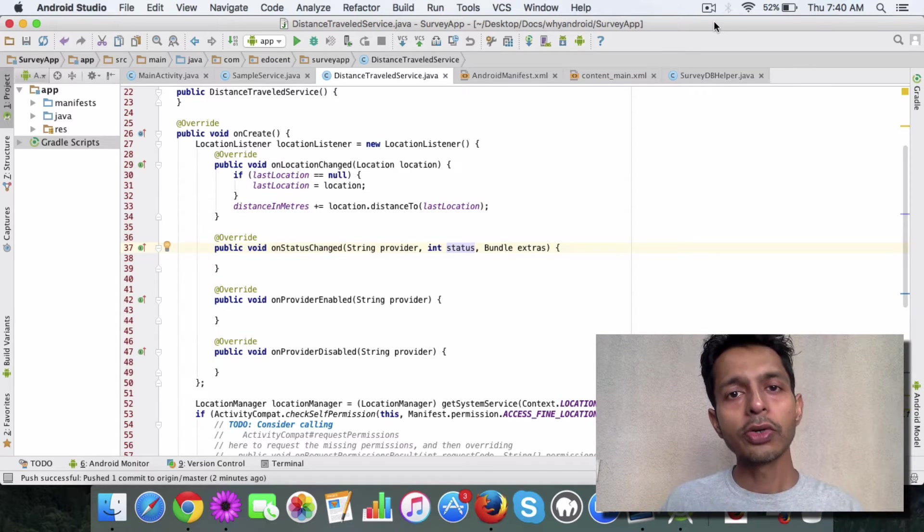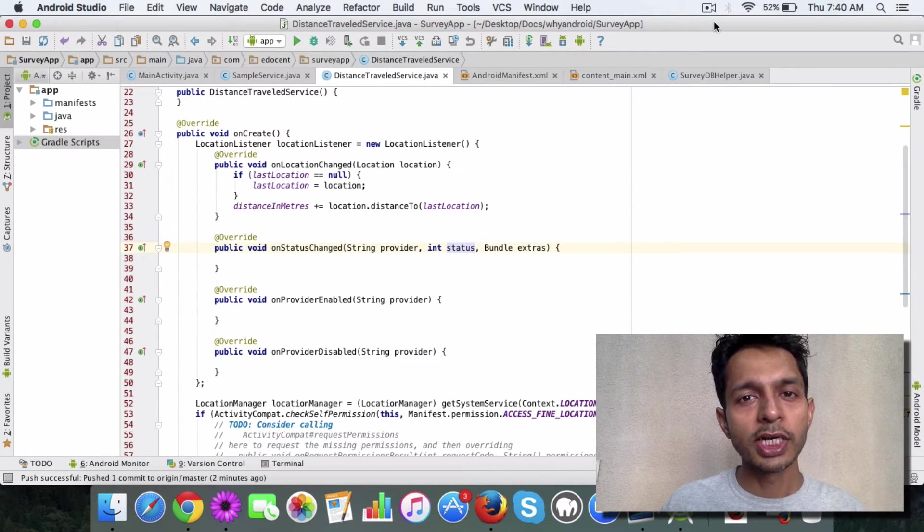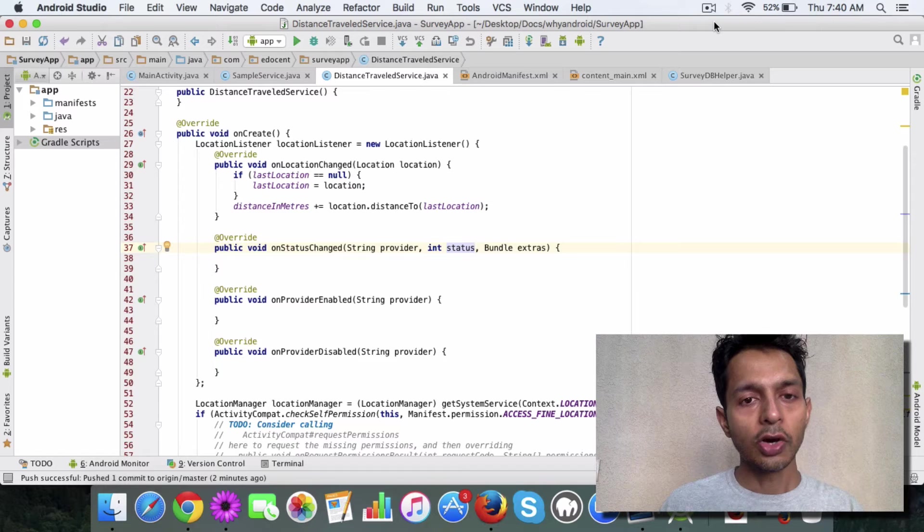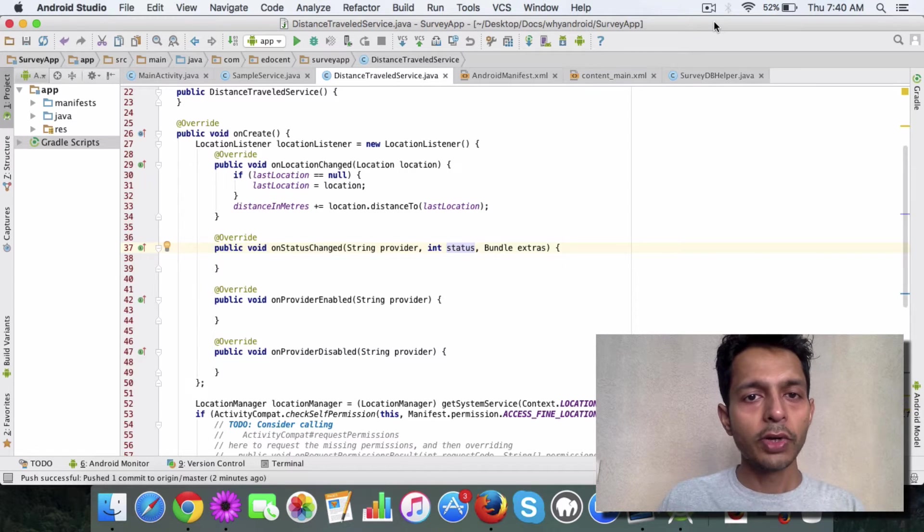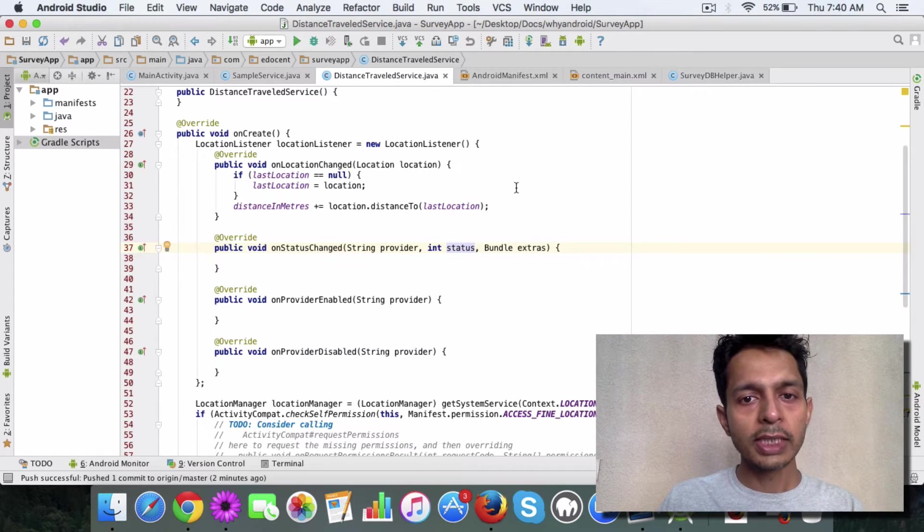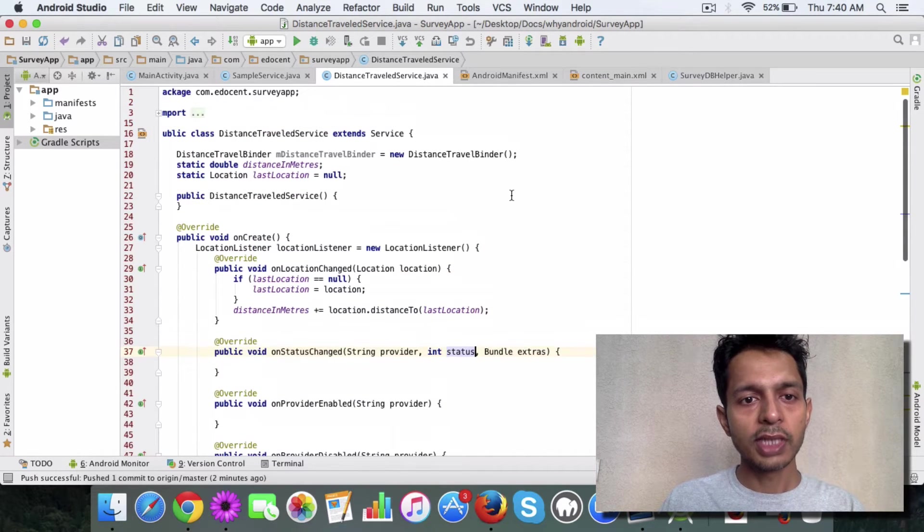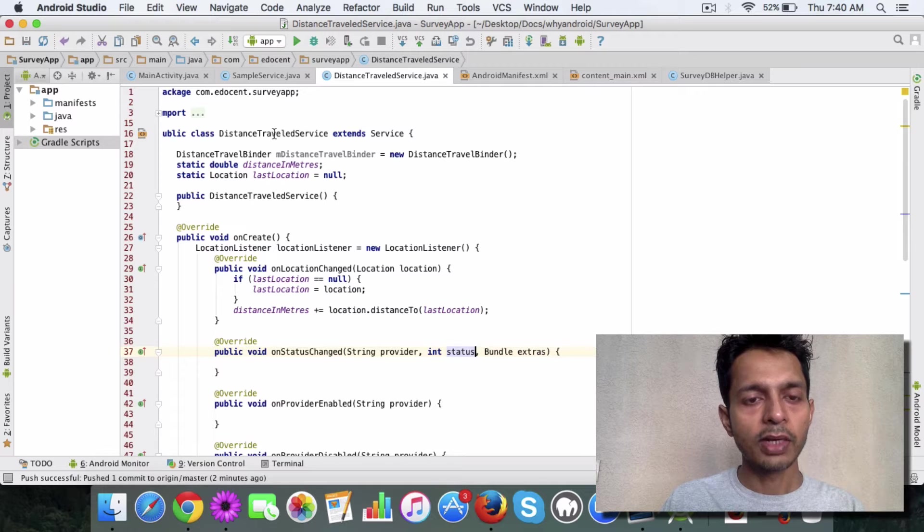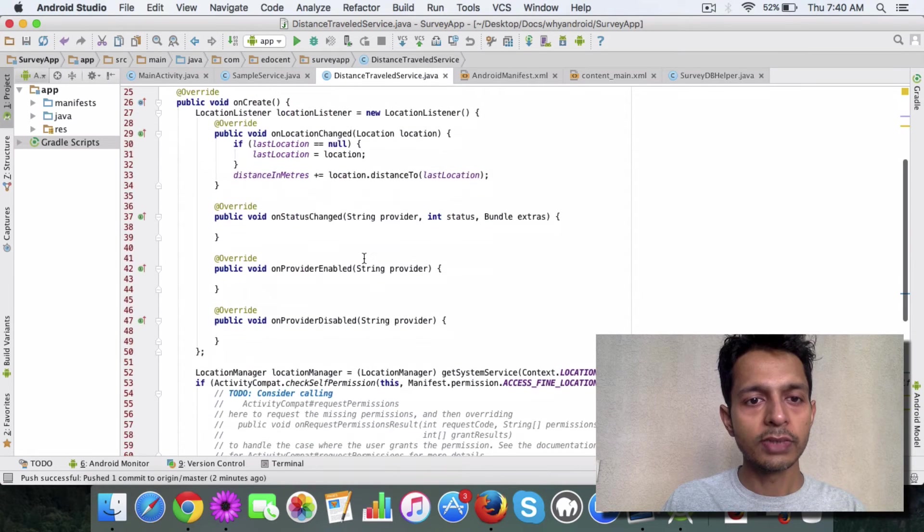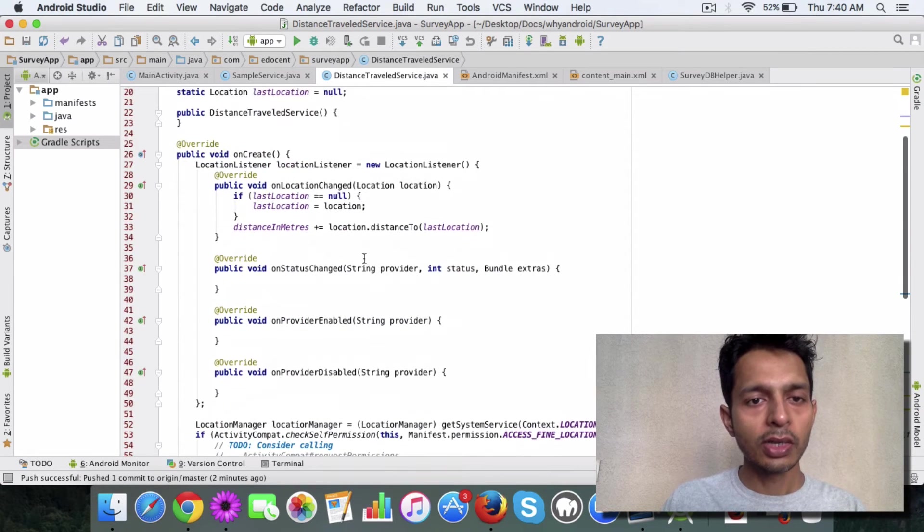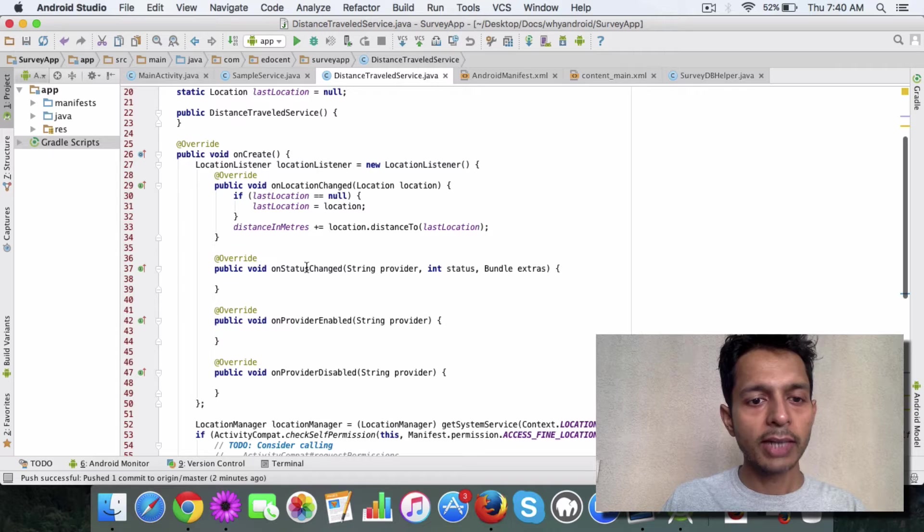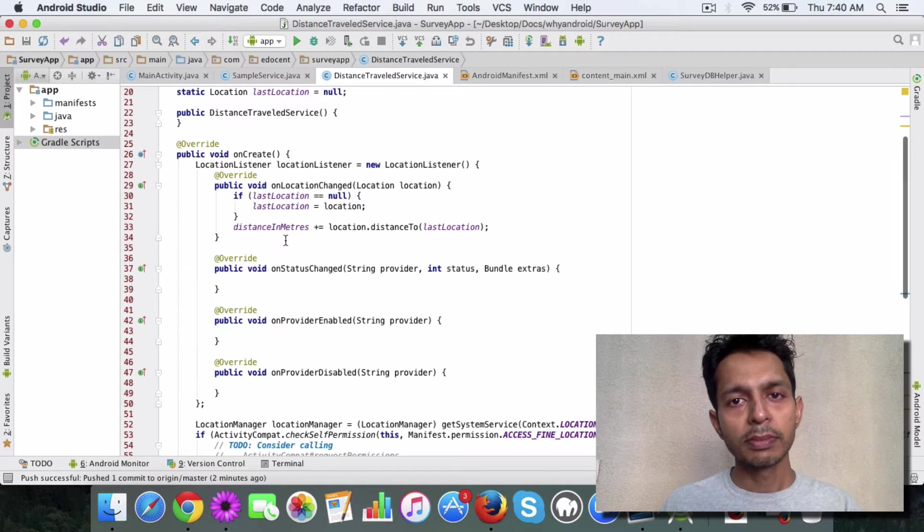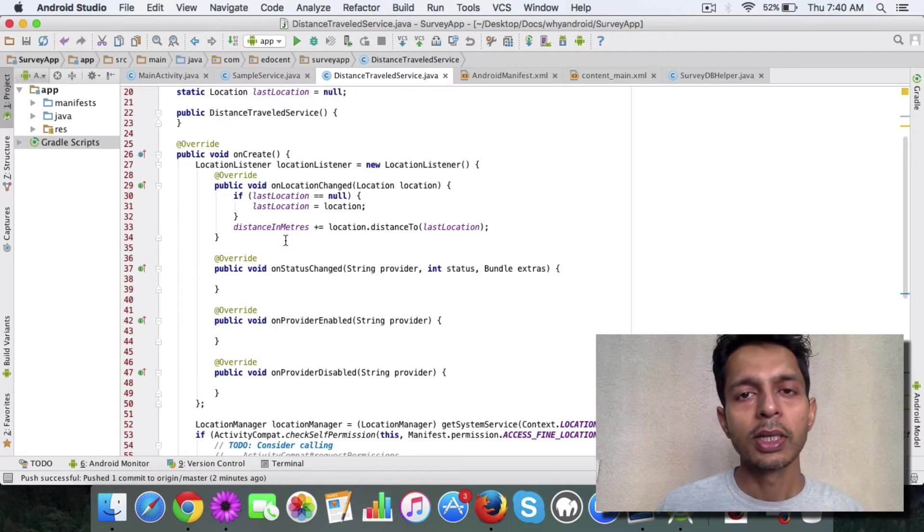In order to use the location listener or the location service, what you need to do is in the bound service class that we have, which is the distance travel service, in the onCreate method, you will add certain piece of code.